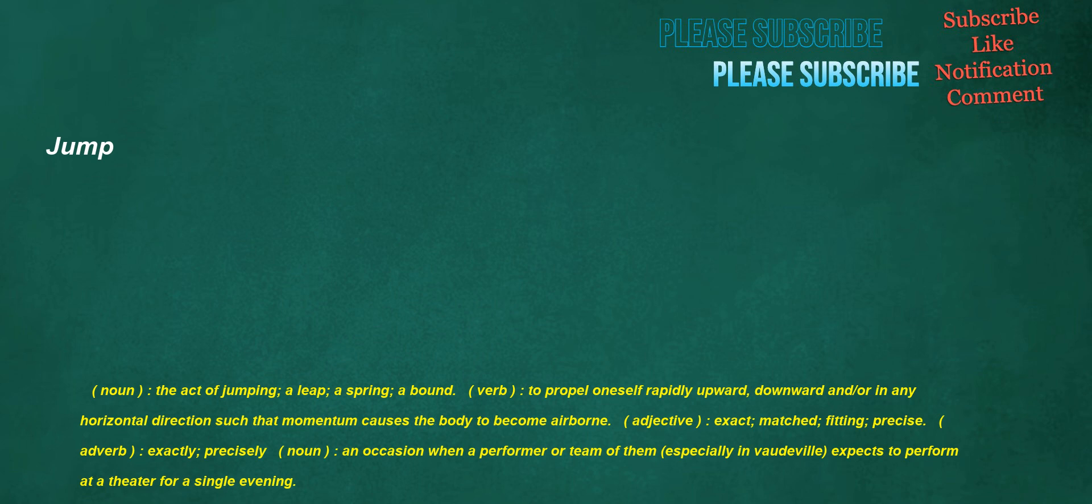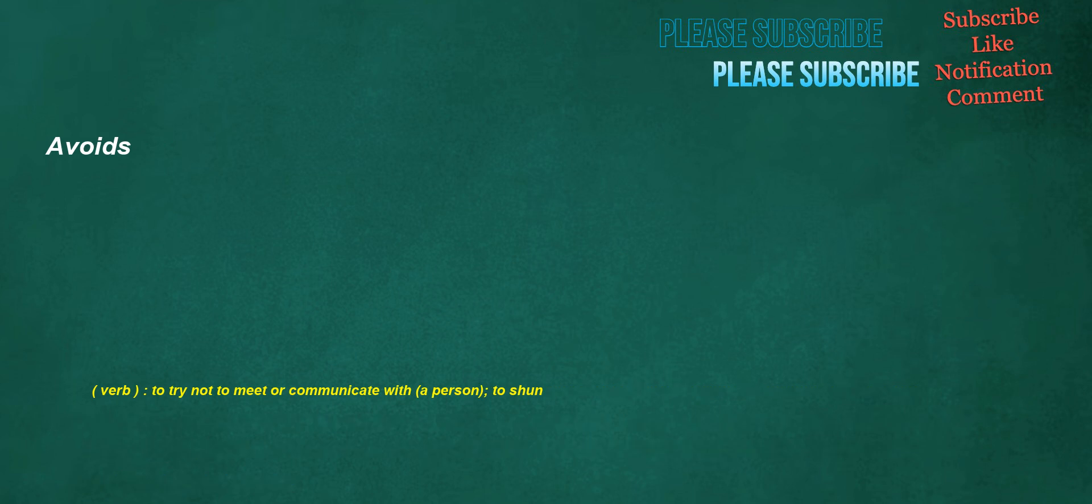Jump. Noun: The act of jumping, a leap, a spring, a bound. Verb: To propel oneself rapidly upward, downward and/or in any horizontal direction such that momentum causes the body to become airborne. Adjective: Exact, matched, fitting, precise. Adverb: Exactly, precisely. Noun: An occasion when a performer or team of them, especially in vaudeville, expects to perform at a theater for a single evening. Avoids. Verb: To try not to meet or communicate with a person, to shun.